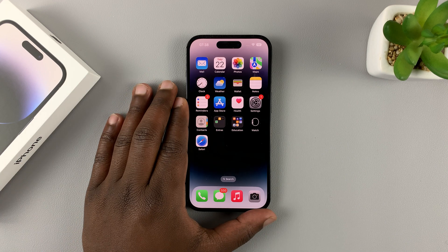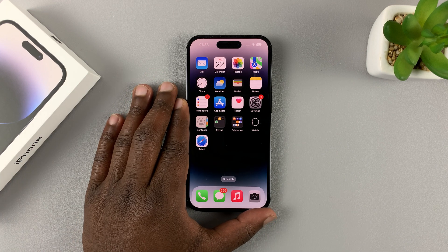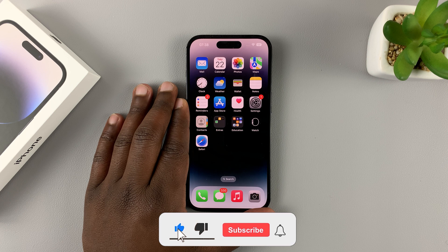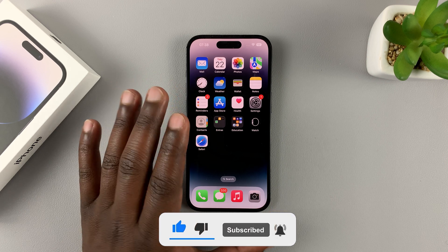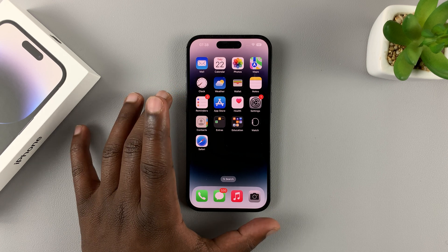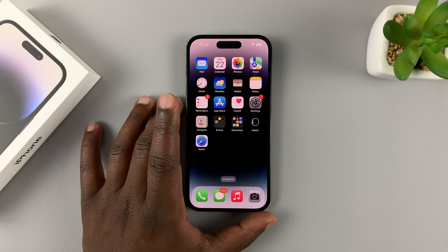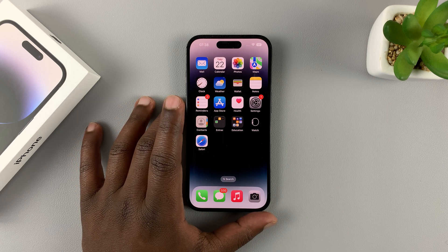This is an iPhone 14 Pro and today I'll be showing you how to offload unused apps on your iPhone 14. This could be the 14, 14 Plus, 14 Pro, or 14 Pro Max.